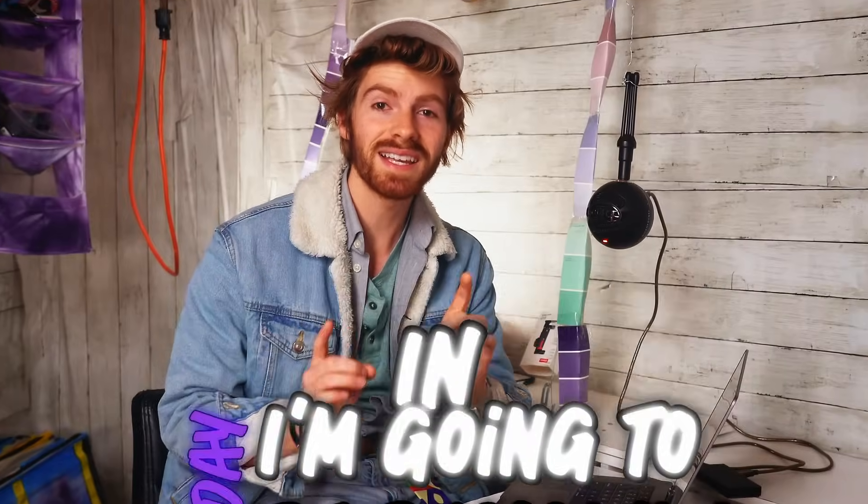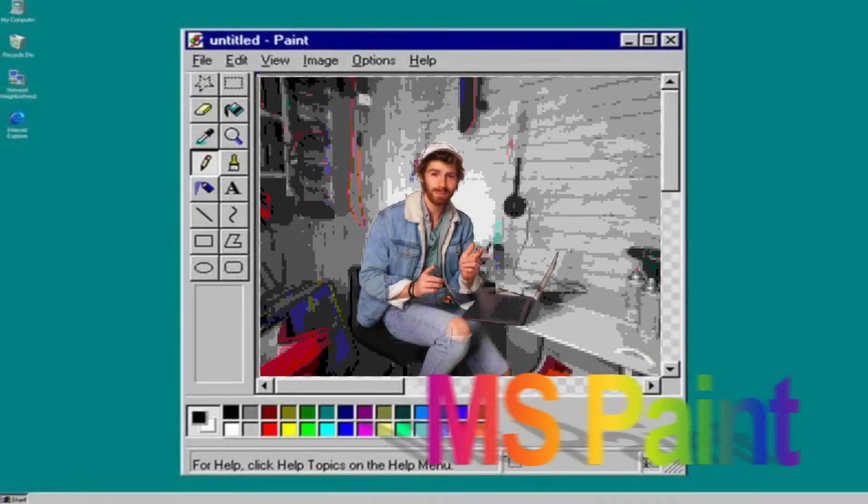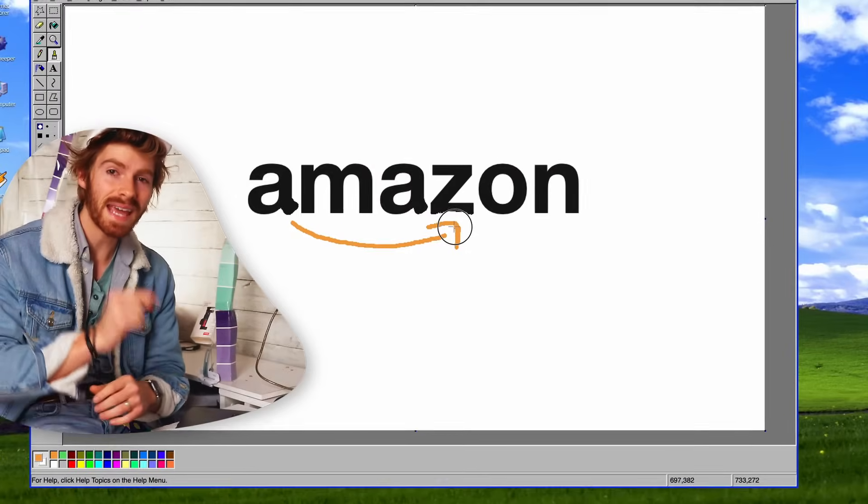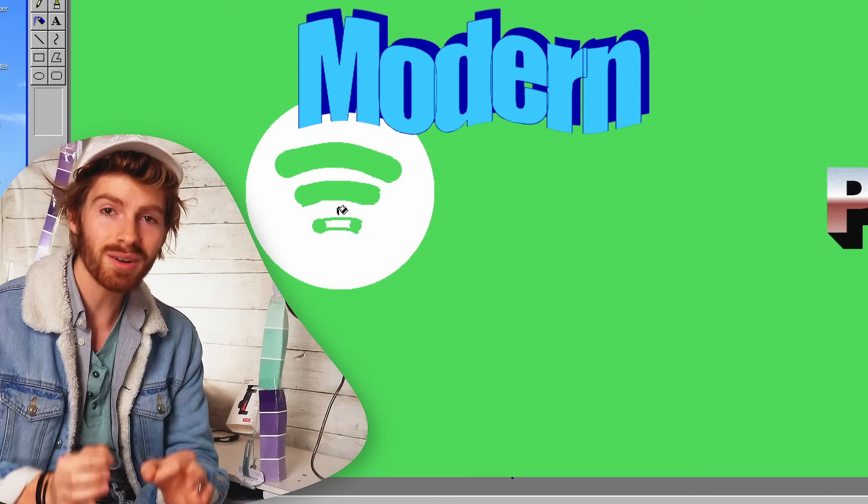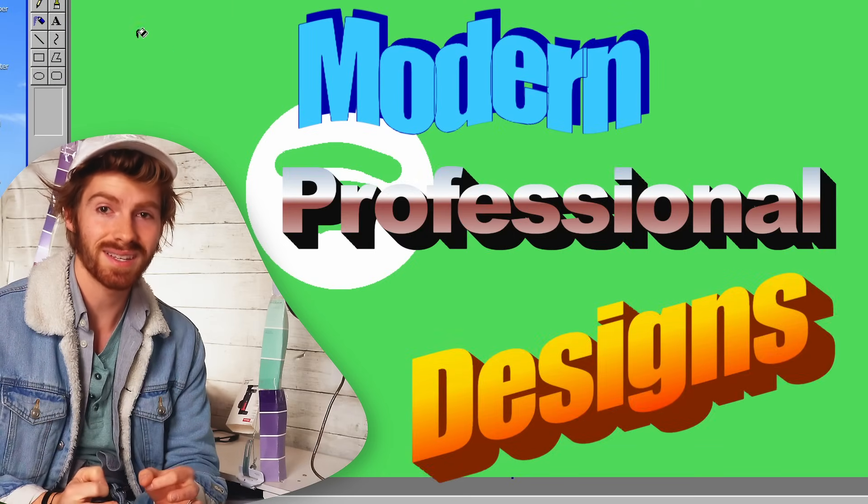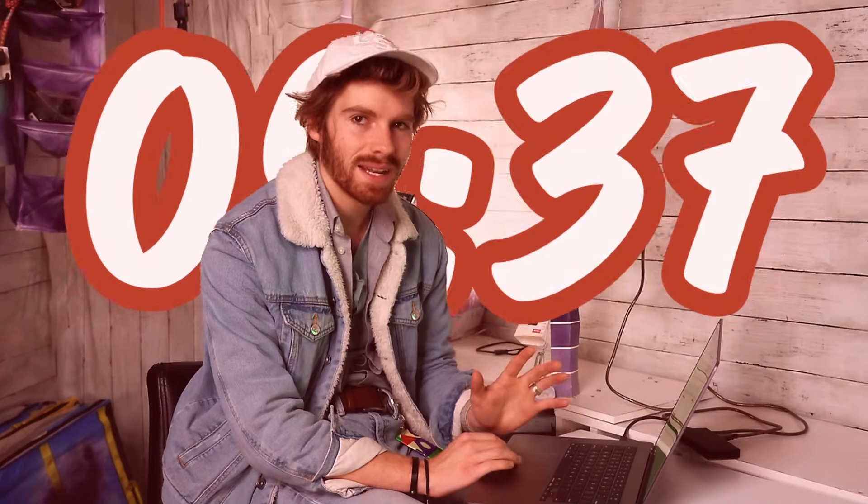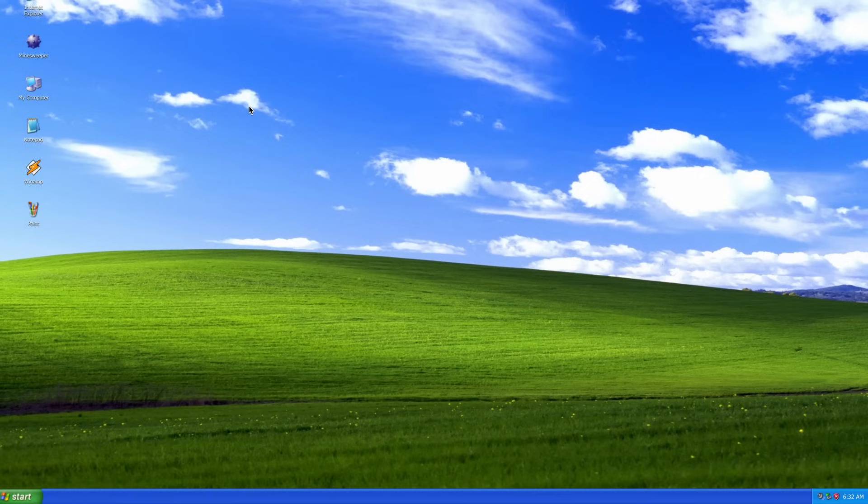Today, I'm going to be designing in Microsoft Paint. That's right. I'm going to use this archaic software to create modern professional designs, and this is going to be really hard. I'm going to give myself only 10 minutes, but let's not waste any time and jump right in.